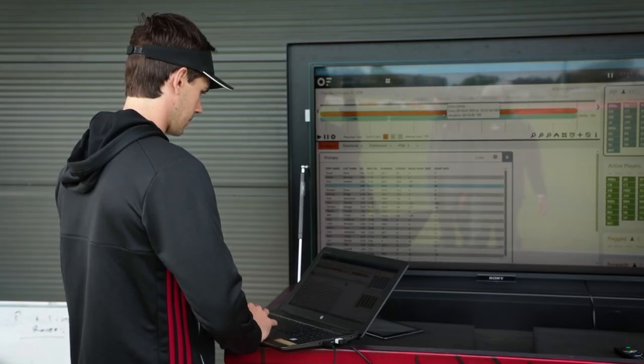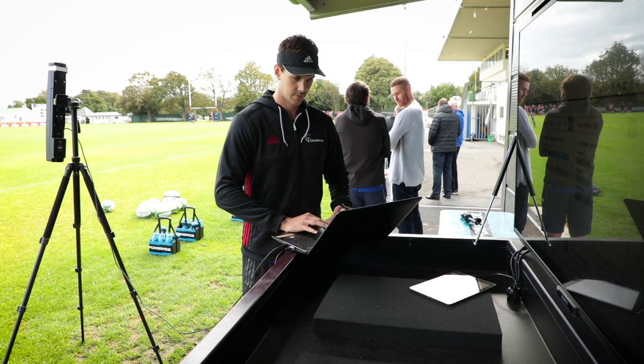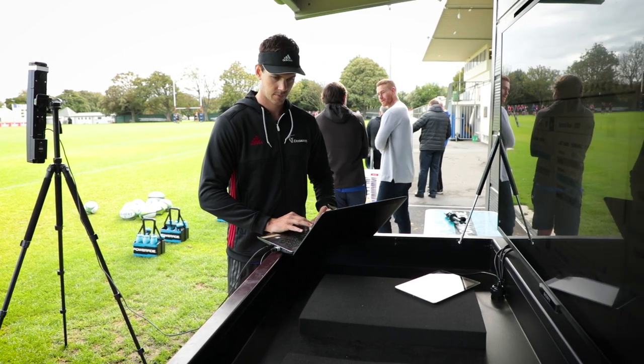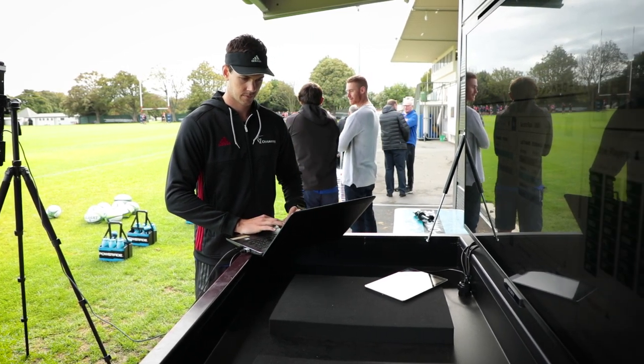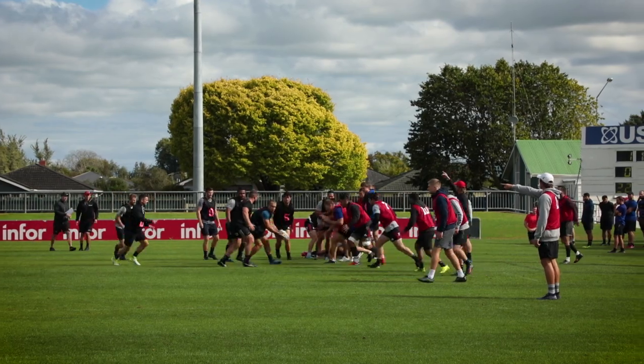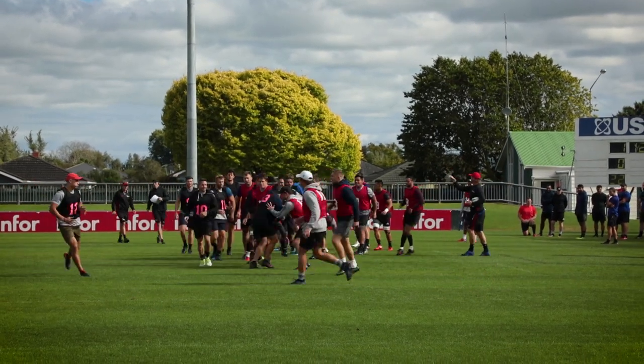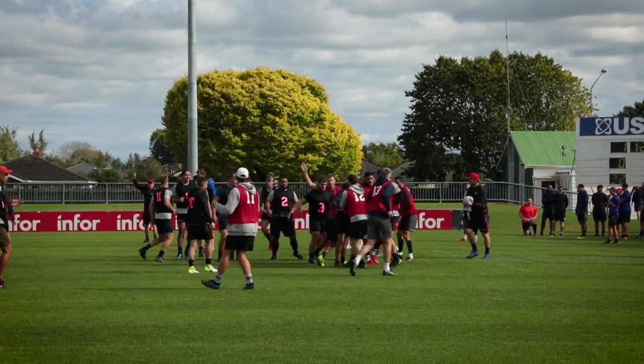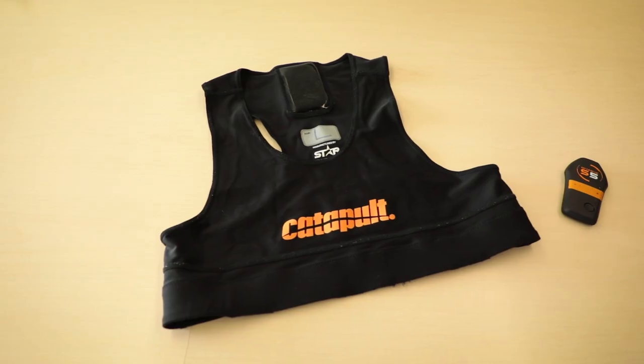The information we get from Catapult goes across a number of different departments and it's the piece that binds us all together — we're all working off the same information. We present information to the coaches around our training loads and training data to make sure that not only do we get better as the season goes on in terms of conditioning, but that we hit our specific targets for match intensity in certain trainings and reloading players earlier in the week if we need to.